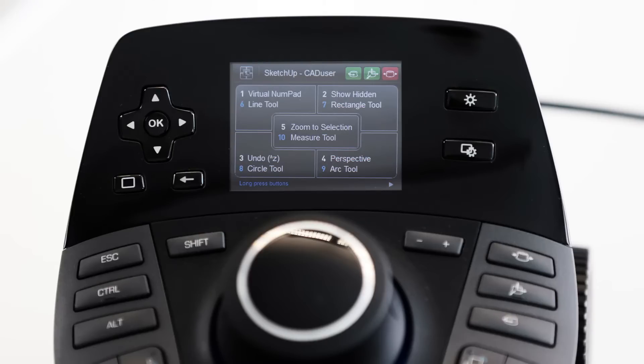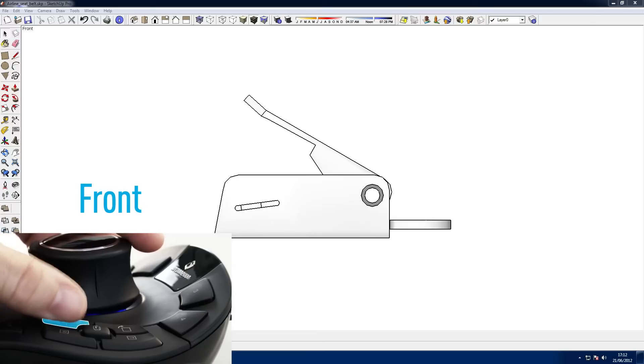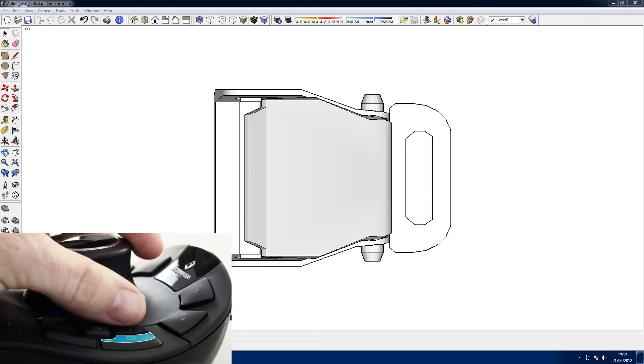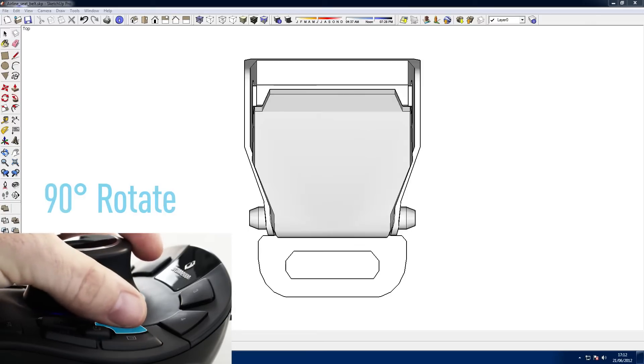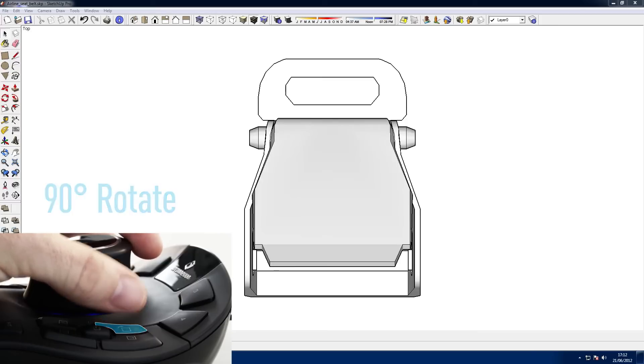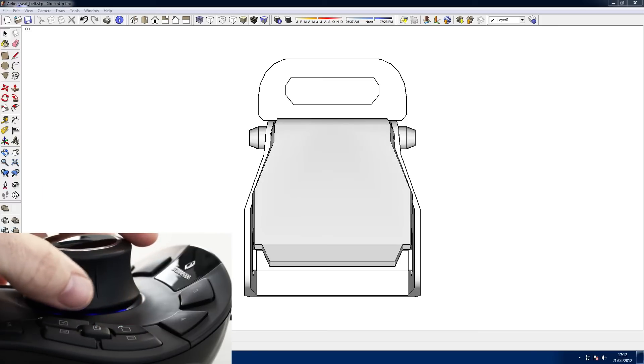The quick view keys make it easy to instantly snap your model to a particular view. Space Mouse Pro provides access to twelve views, and Space Pilot Pro to thirty-two.